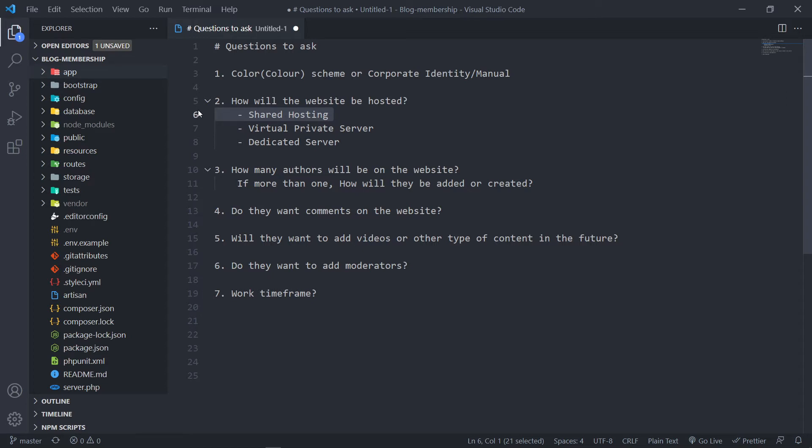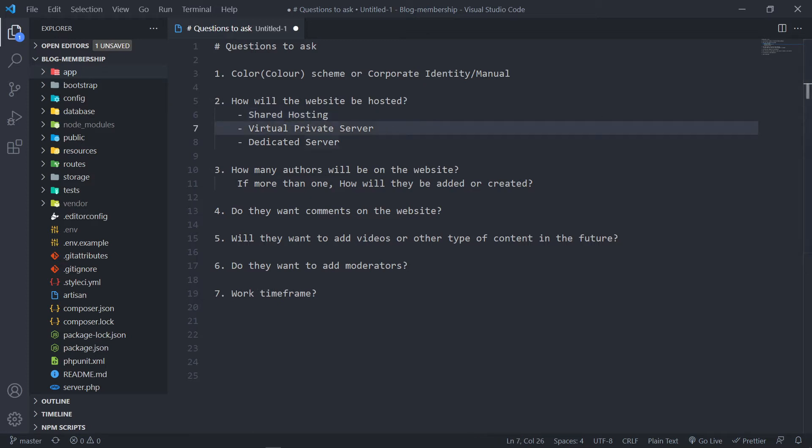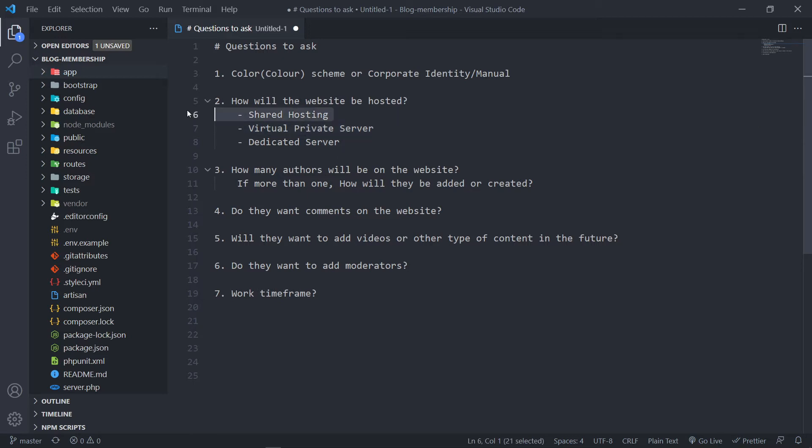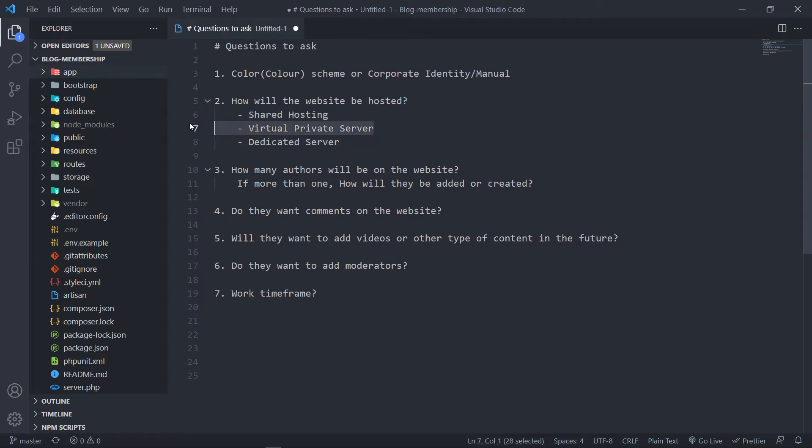Now the problem is in countries like ours, the client already has a place where they're hosting a website. So they're not interested to move from that hosting company or whatever the case may be. Now most websites in our country are shared hosting. Now that's a problem for Laravel developers. The reason for that is because sometimes in shared hosting, you don't have access to the server, meaning you cannot SSH to the server to run artisan commands and things like that.